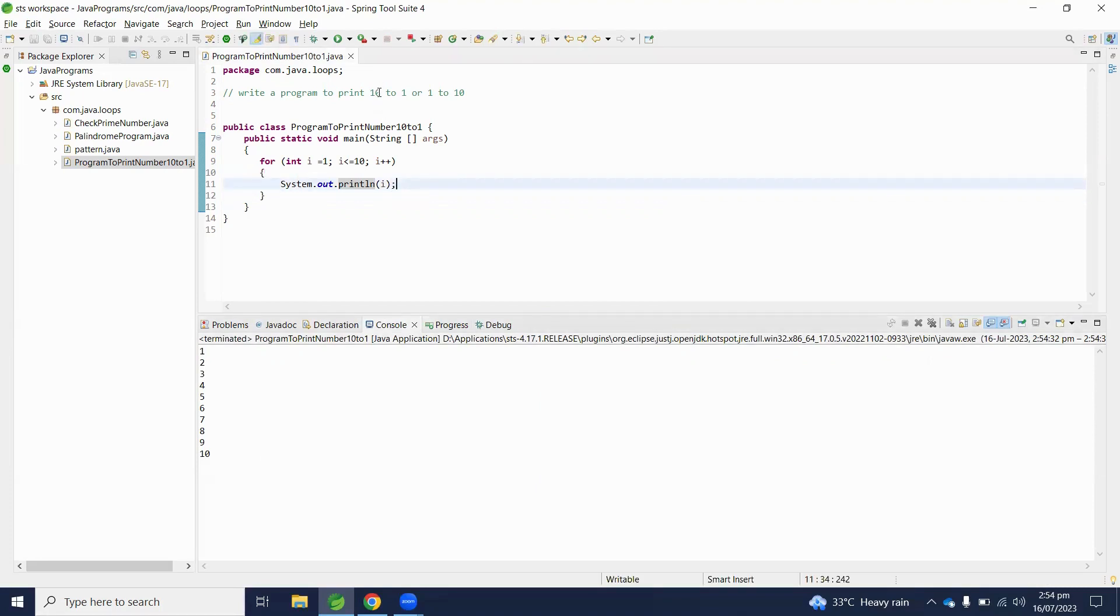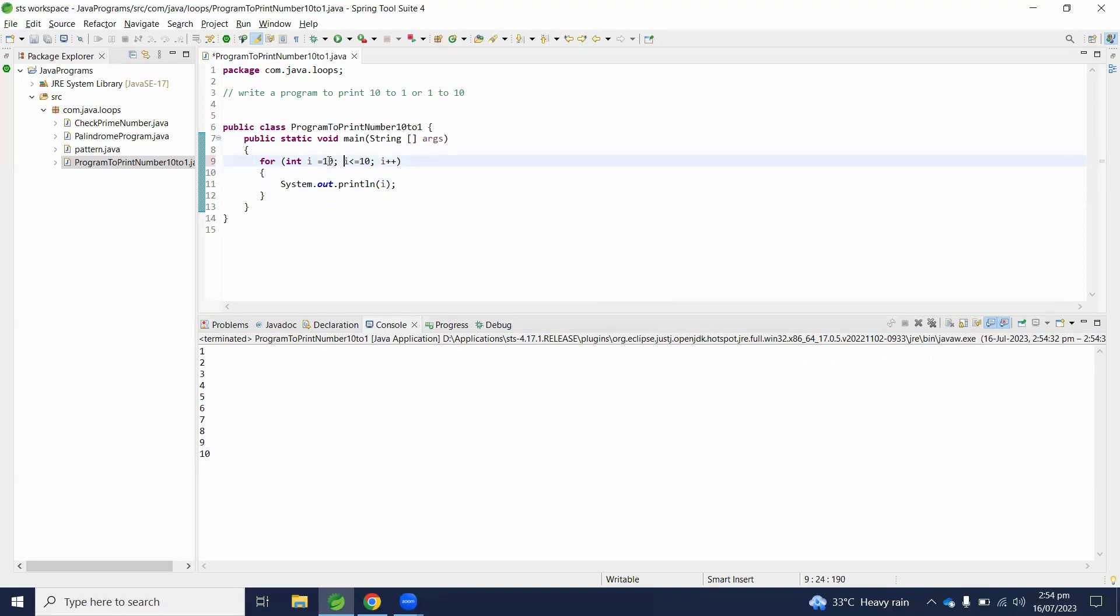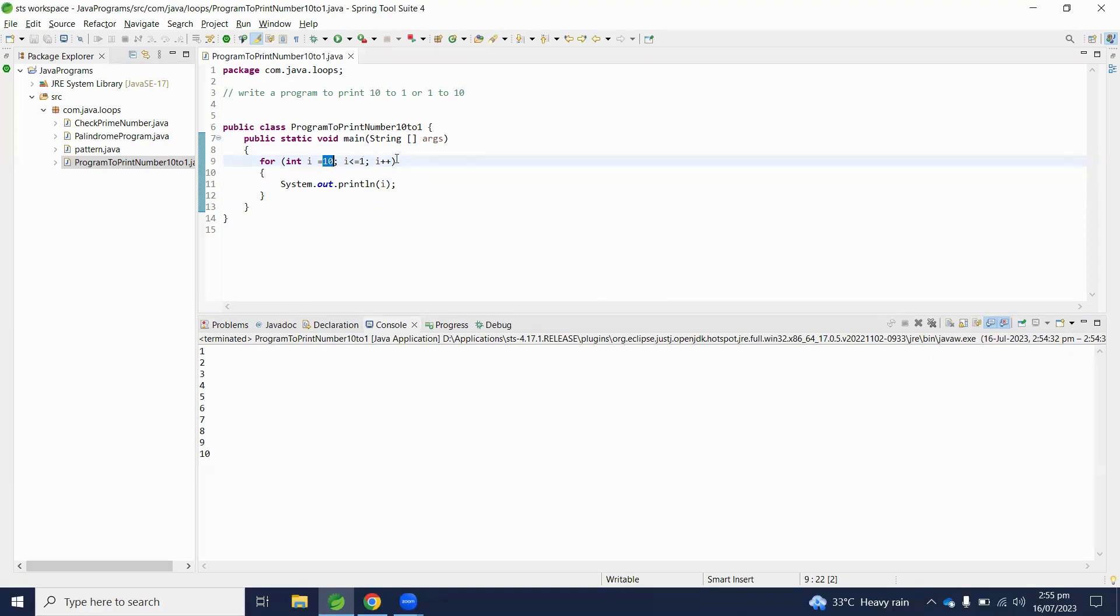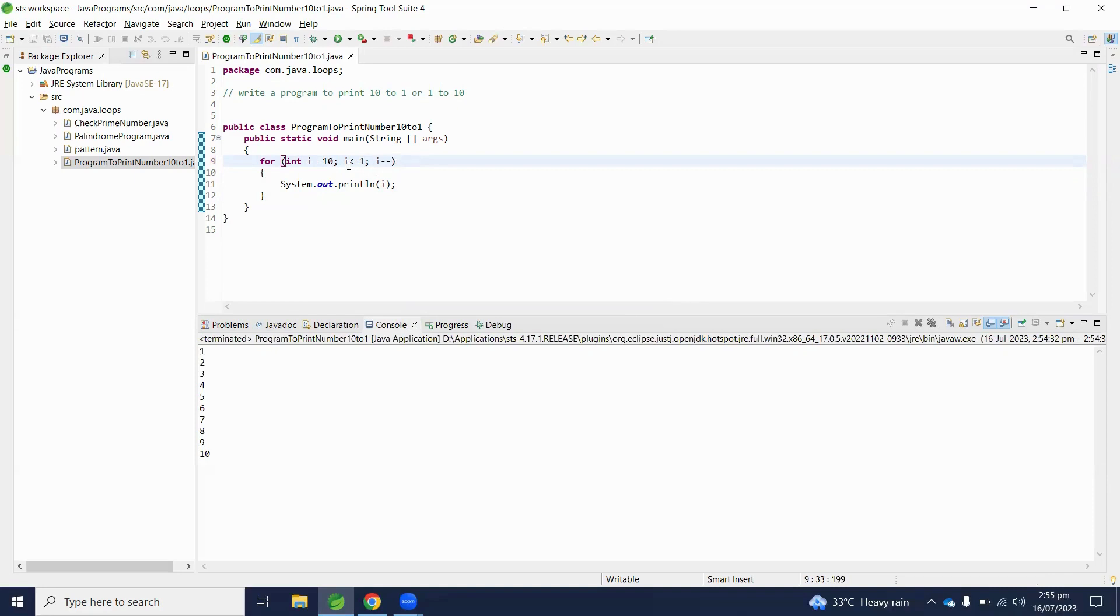Because we have to print first 10 then 9, we need to decrement. This time we have to decrease the variable value i, so we will use decrement operator and our last value will be 1.